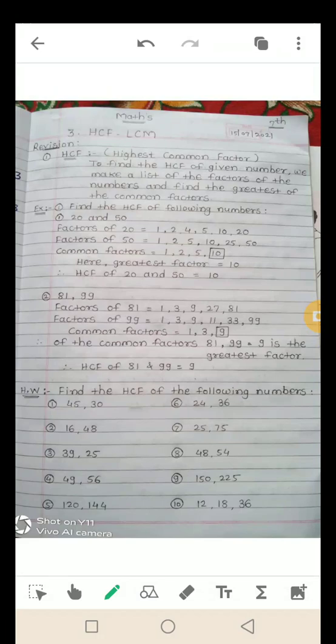Second example: factors of 81 and 99. Factors of 81: 1, 3, 9, 27, 81. Factors of 99: 1, 3, 9, 11, 33, 99. Common factors of 81 and 99: 1, 3, 9. अब इन common factors में 9 सबसे बड़ा है। 9 is the greatest common factor, इसलिए HCF of 81 and 99 is equal to 9.